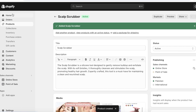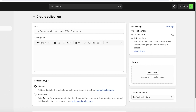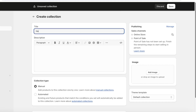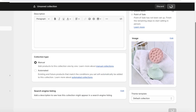Now it's time to create collections, which are a great way to keep your products organized. Go to 'Products' and click 'Collections,' then click 'Create Collection.' I'll choose the manual version to add products manually. Add a title — for example, 'Hair Care' — then click 'Add Image' on the right to add a representative image, and click 'Save.'